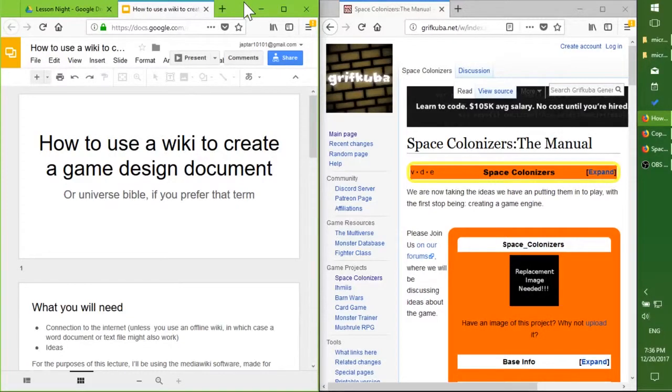Or if you prefer the term universe bible, I'm more familiar with game design document, so that's what I use.